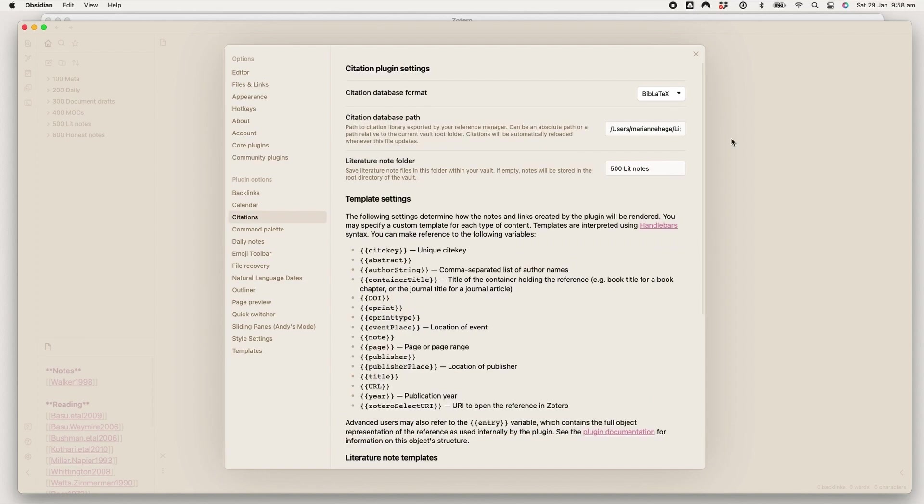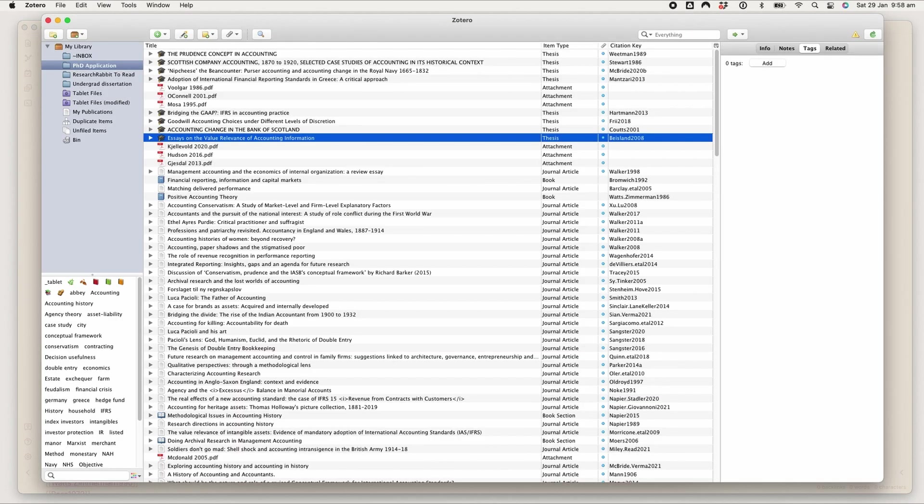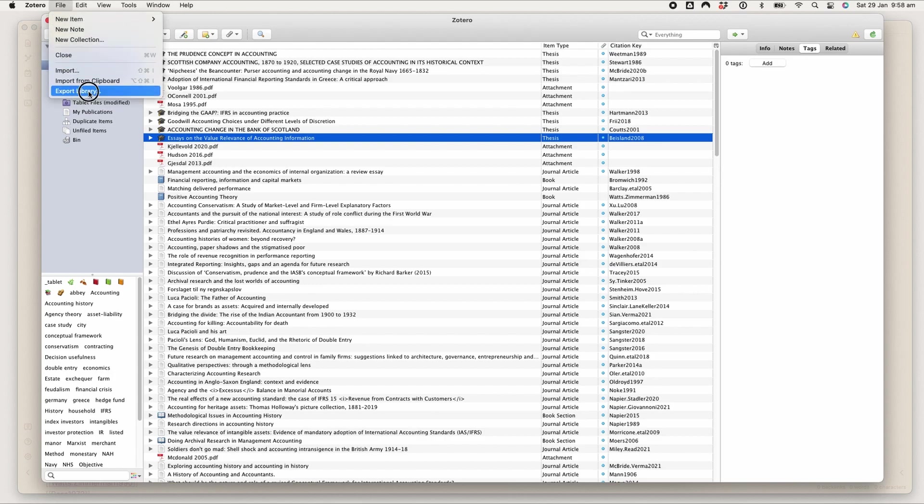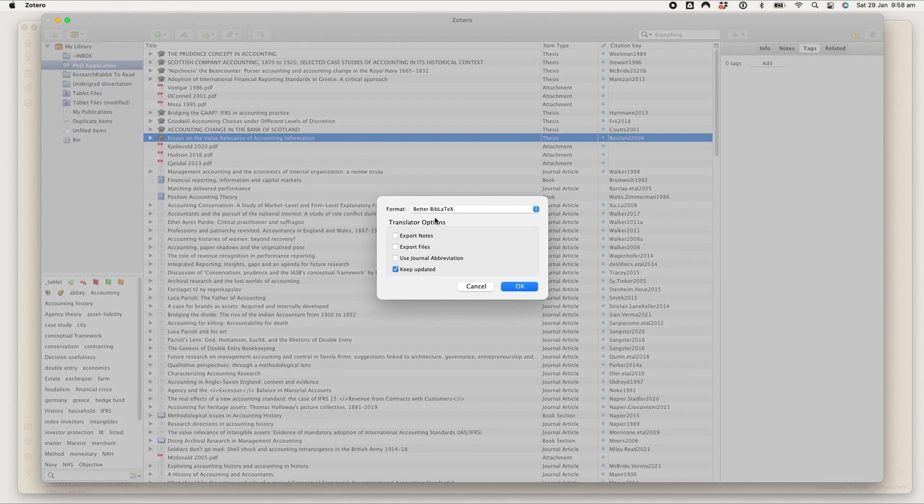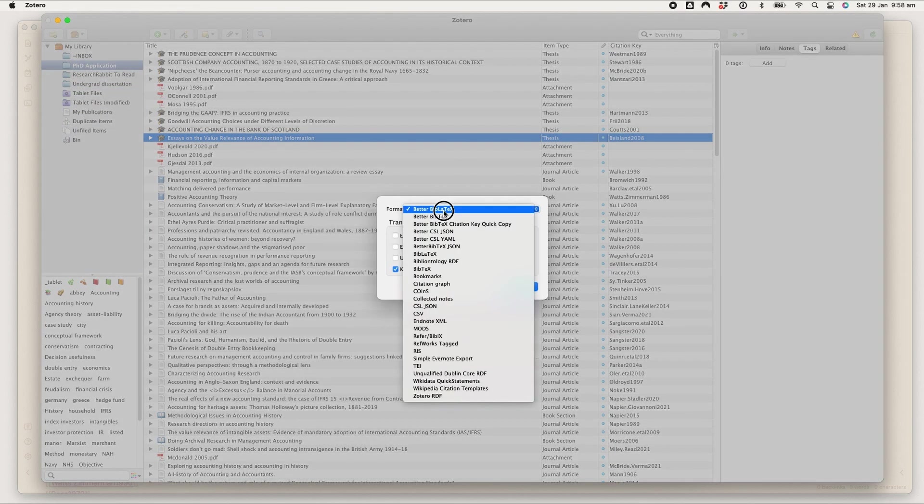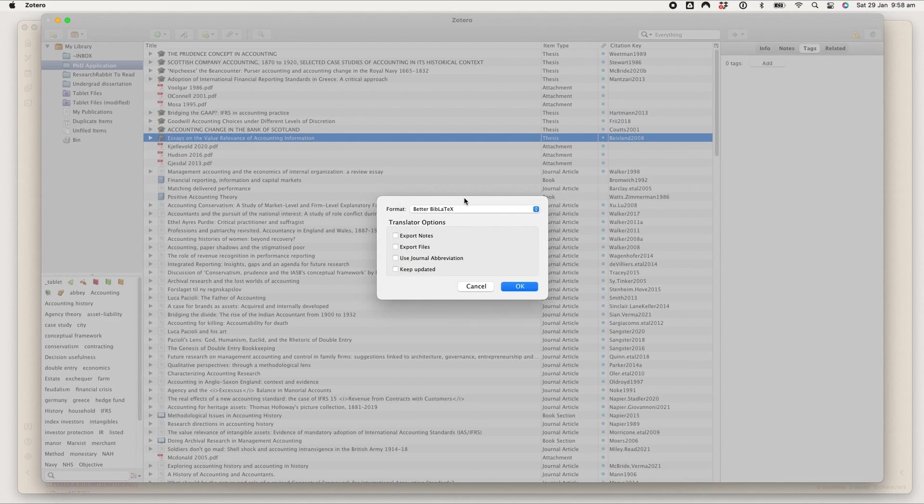What the Citations plugin relies on is an export of your Zotero library. So in Zotero you just go to File, click Export Library, export as Better BibLaTeX—again that's that plugin I've got installed—and then you check Keep Updated.